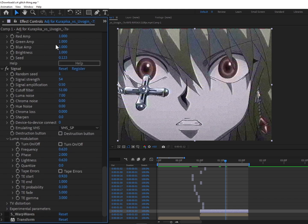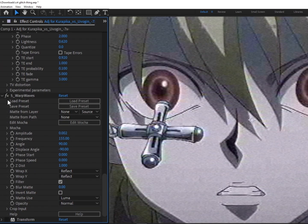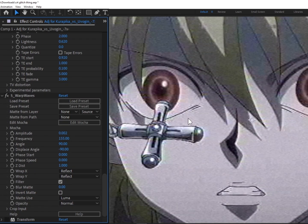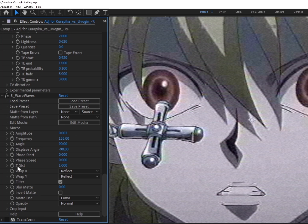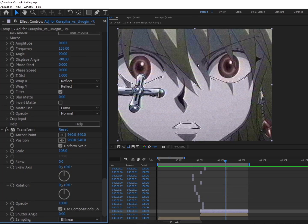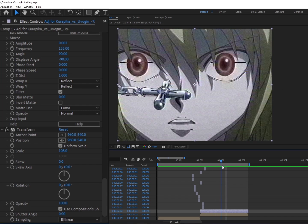Then we have Wave Warp, which gives these little very small subtle lines, that little TV effect. And then to top it off, we have a little Transform just to scale it in and also avoid having the tiles and the outlines.